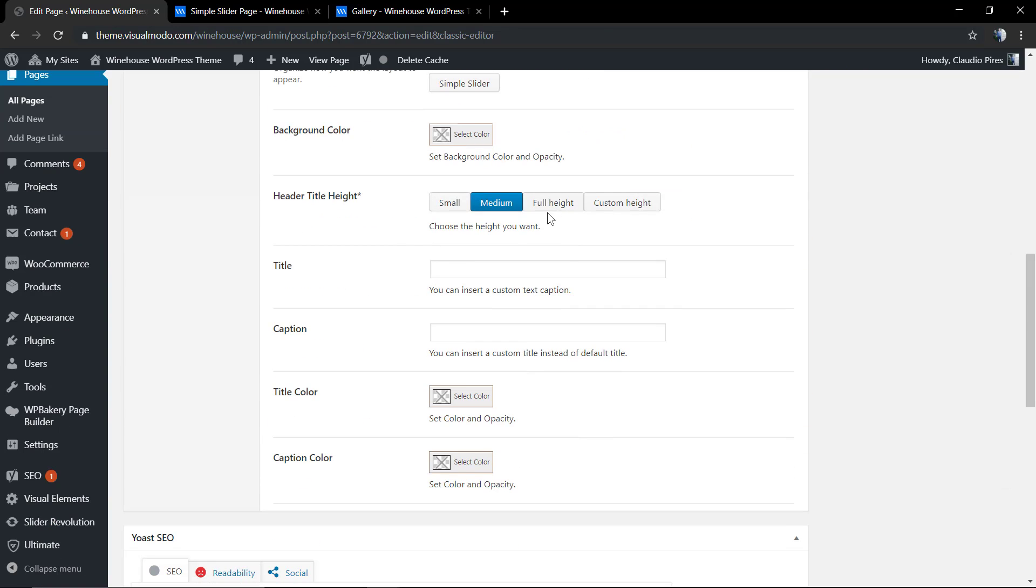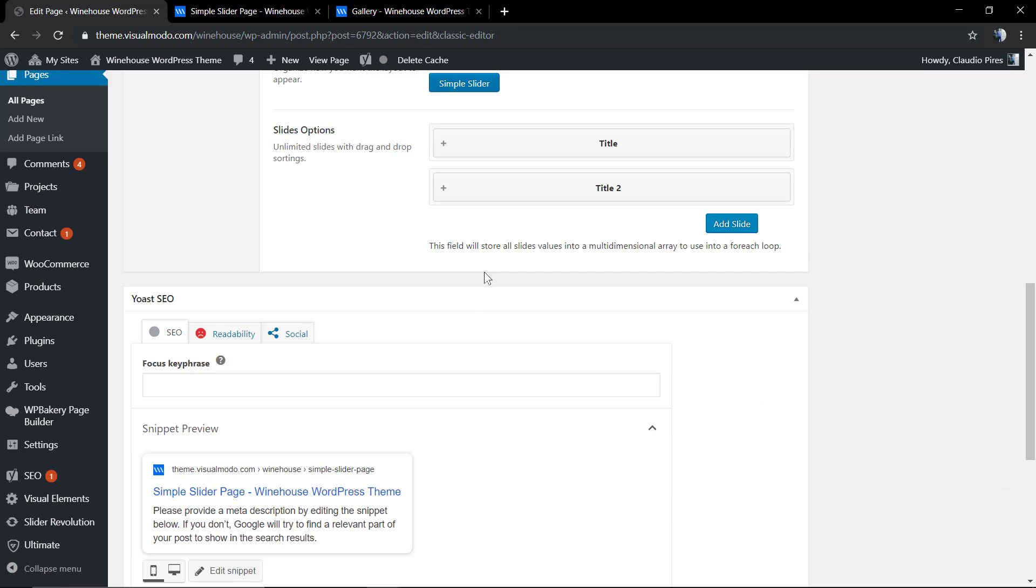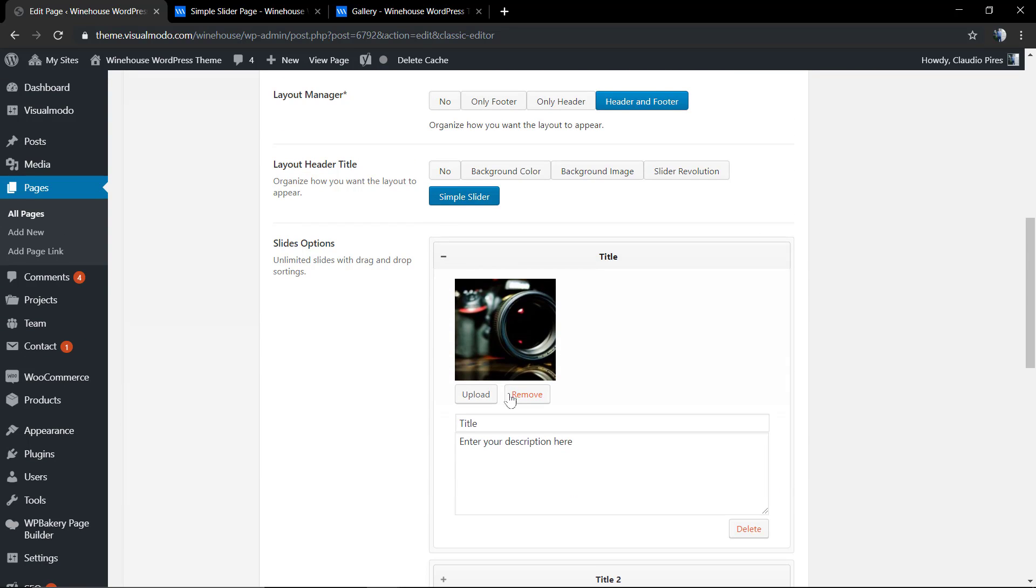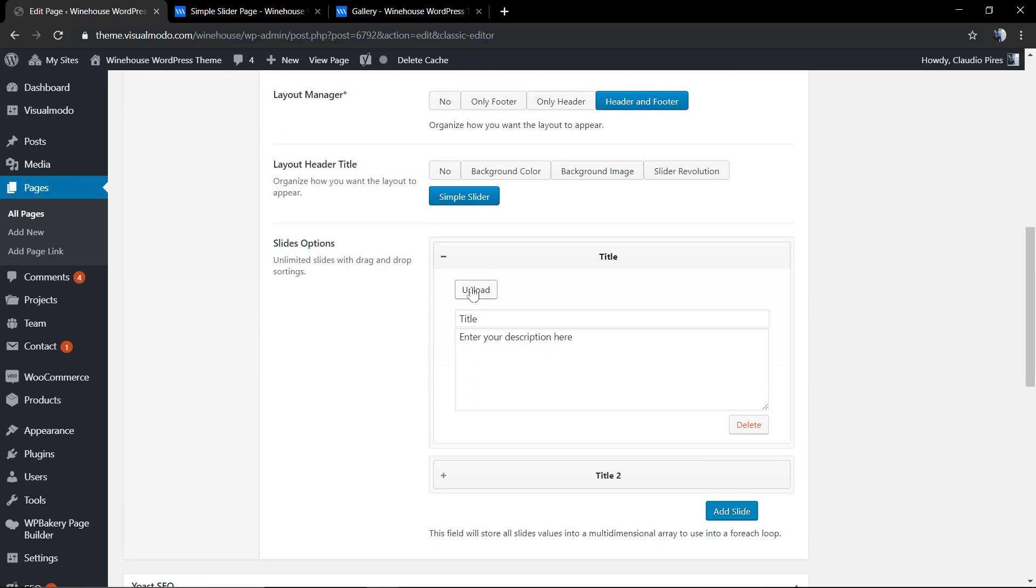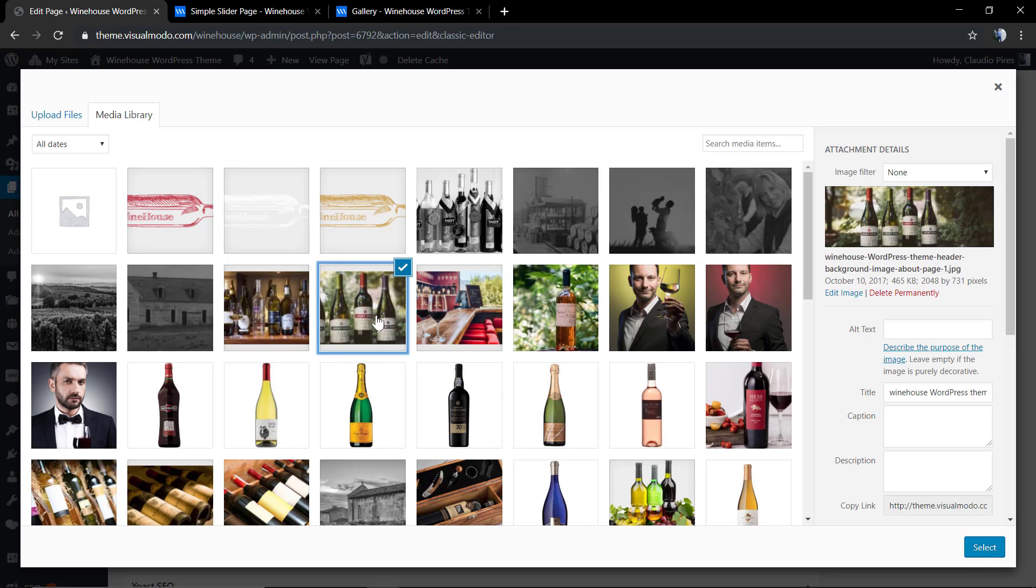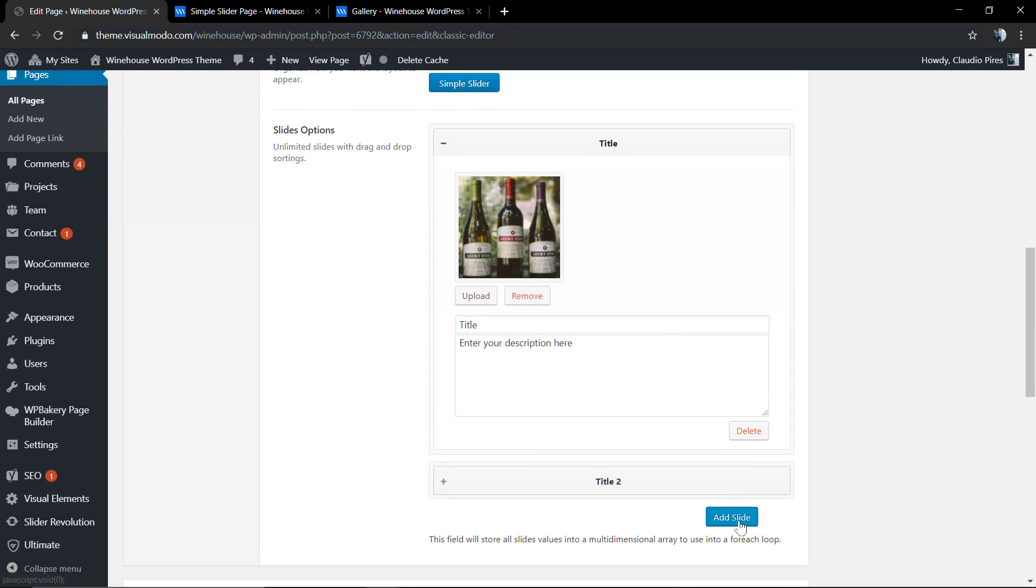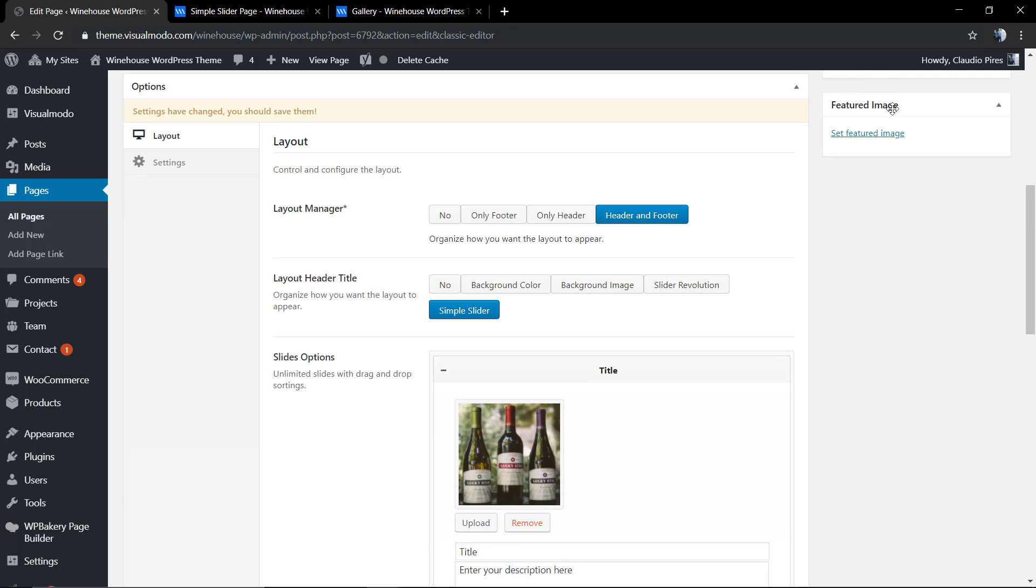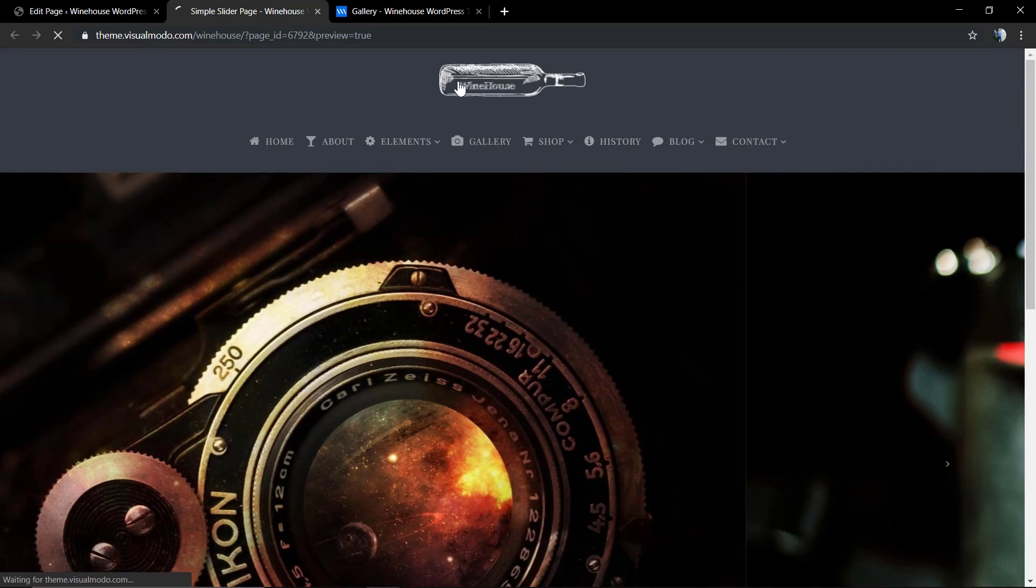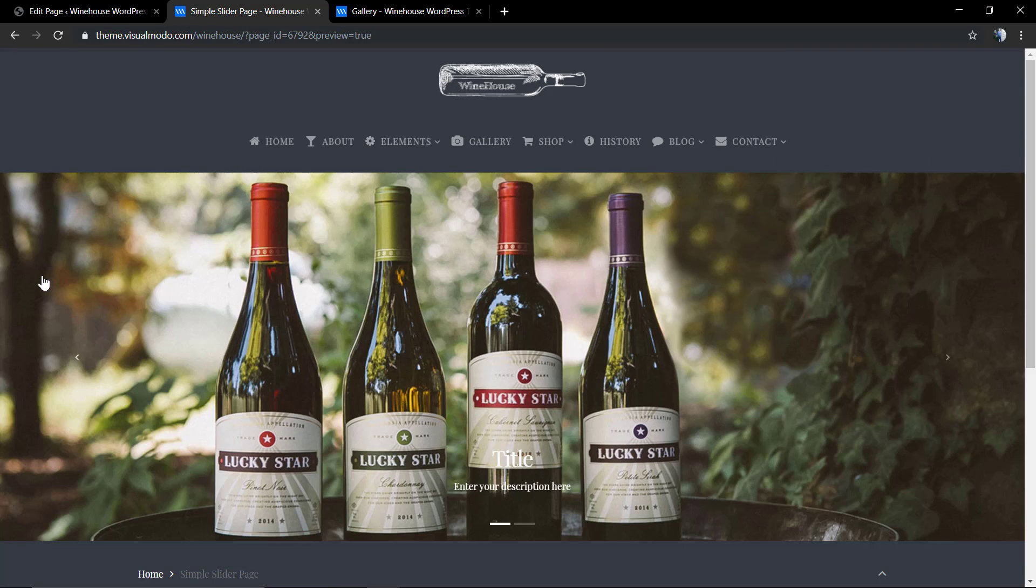Sample slider. We're gonna click on the slider tab, remove the image, upload a new one. And this one, as you can notice, it's small in height size and it looks better.